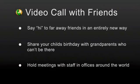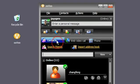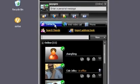Start by making sure you are in the contacts tab of the application. Here you see the list of friends who are online. They must be online to call them.